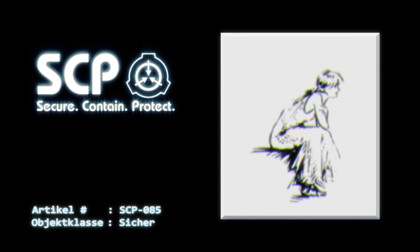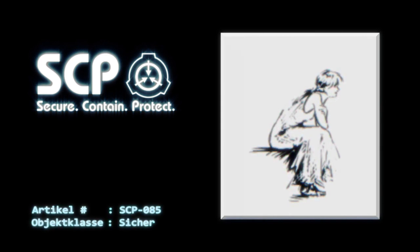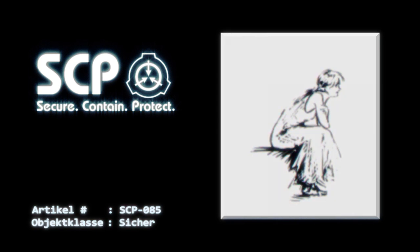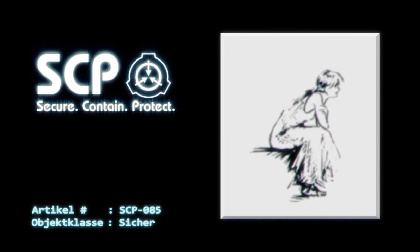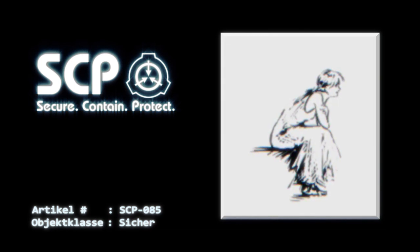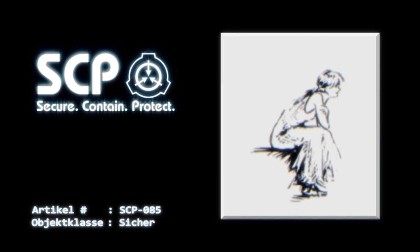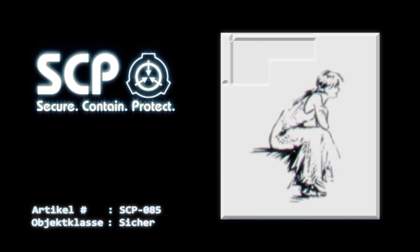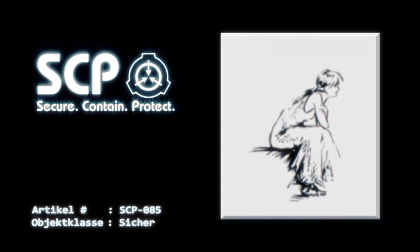Einige Erfolge konnten jedoch erzielt werden, indem man SCP-085 für sie greifbare Objekte zur Verfügung stellte, um sich von ihrem Zustand abzulenken. Zusätzlich zu den oben genannten optischen Täuschungen zeigte SCP-085 besonderes Interesse an einem Satz technischer Zeichnungen für einen Ford Mustang Cabriolet von 1964. Sie übertrug die Teile einzeln auf ein mehr naturalistisches Kunstwerk und baute dann das Fahrzeug per Hand über den Zeitraum eines Jahres zusammen. Benzin wurde durch einen Norman Rockwell Druck eines Tankstellenmitarbeiters bereitgestellt. Anträge auf weitere Ablenkungen dieser Art werden zur Zeit noch auf O5-Ebene geprüft.